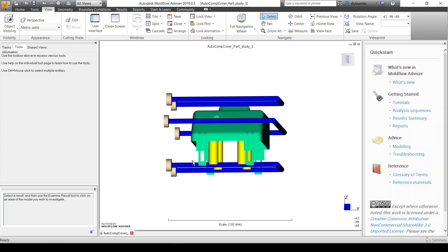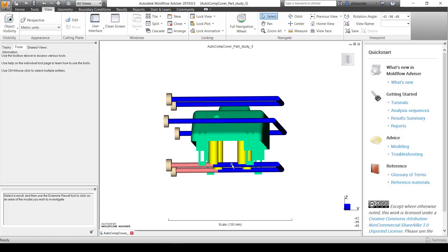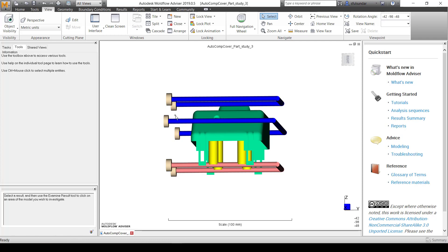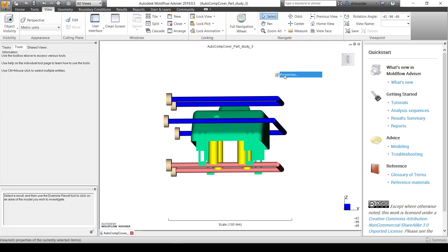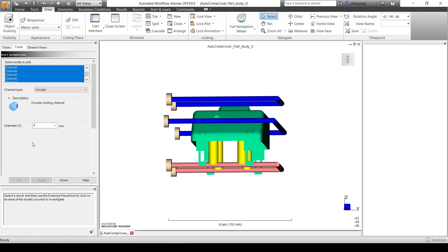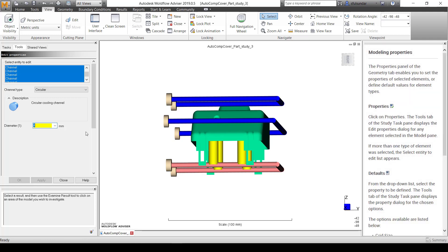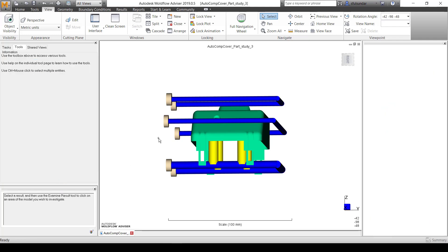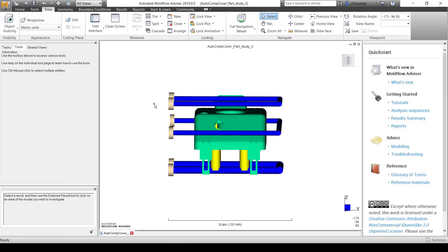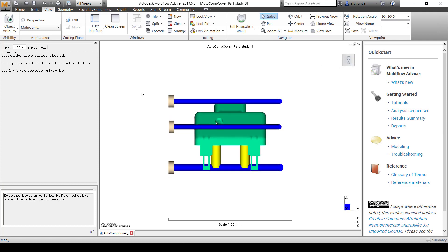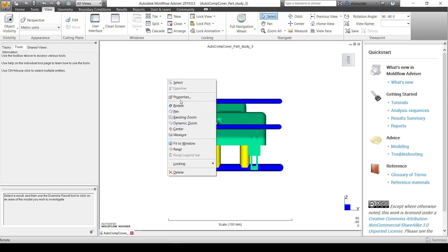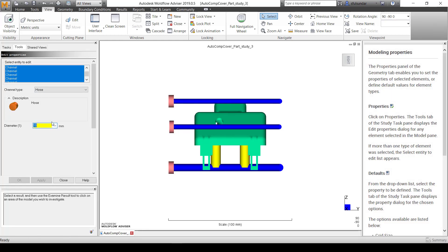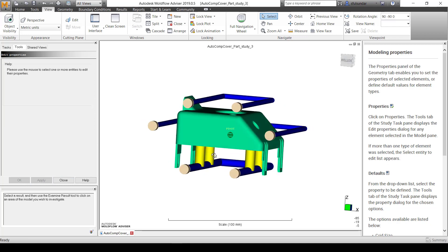I'm also going to change the dimensions of these cooling channels. You can see how quickly I can change those dimensions. I'm going to change this to 6mm. For these hoses, I'm going to change the dimensions from default 10mm to 8mm.